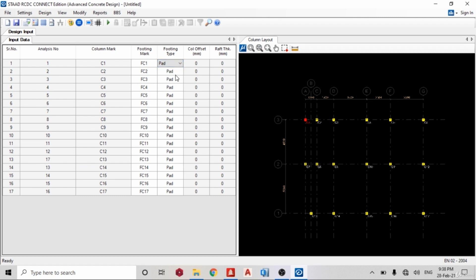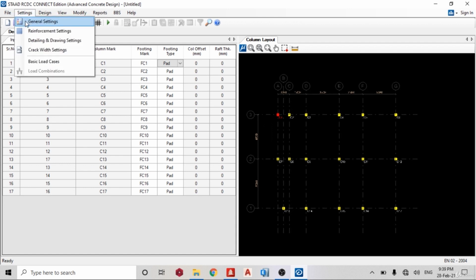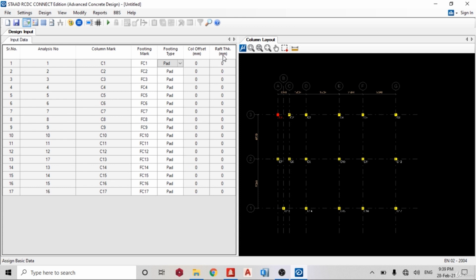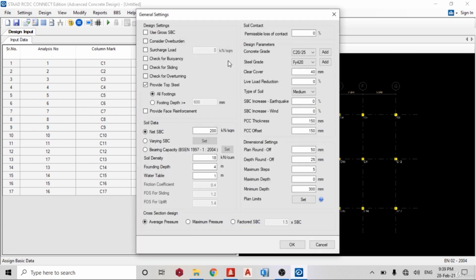So let me leave it on pad. You can offset the column, you can get the raft thickness you want. So I'm going to work on pad today. In subsequent videos when I'm chanced, I'm going to start with raft and pile.